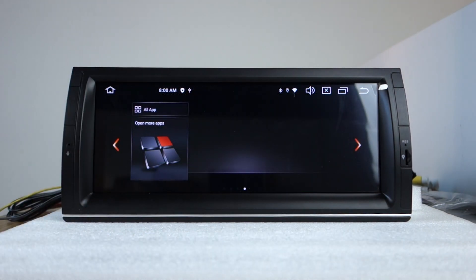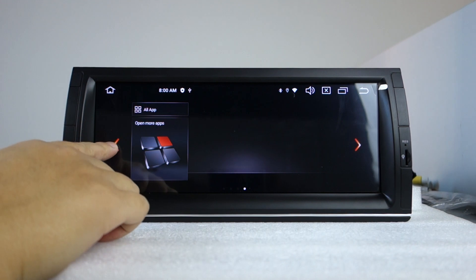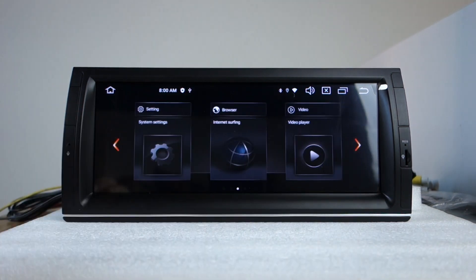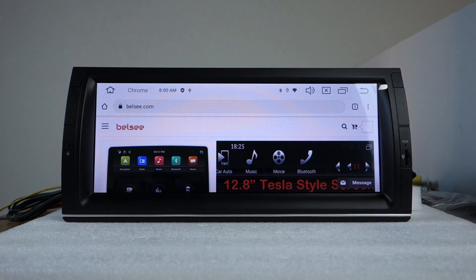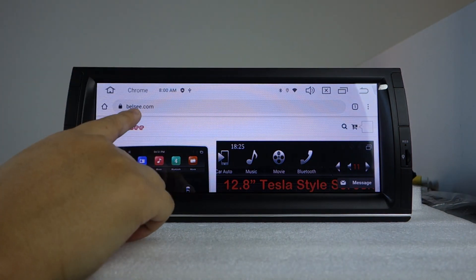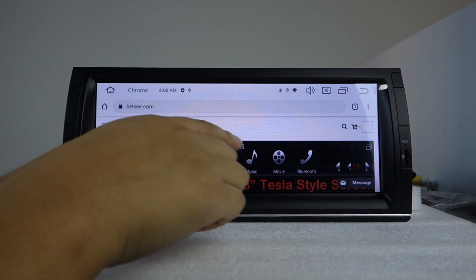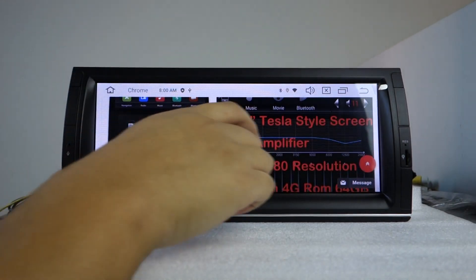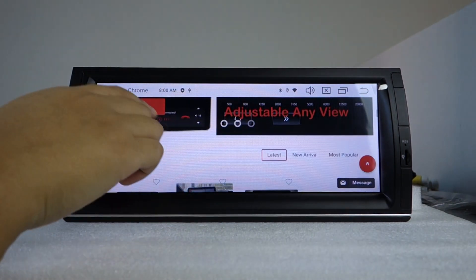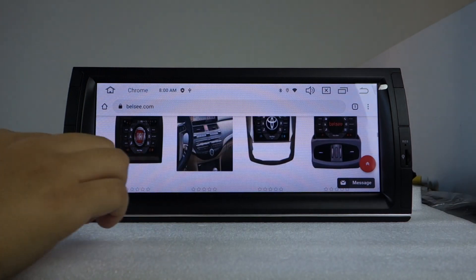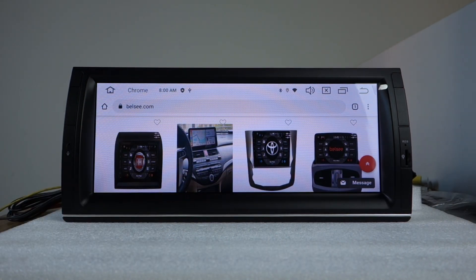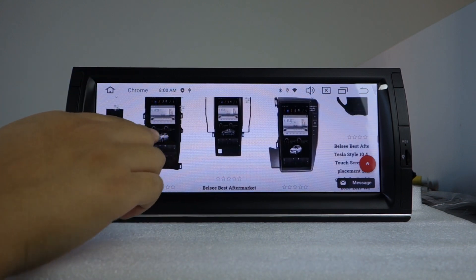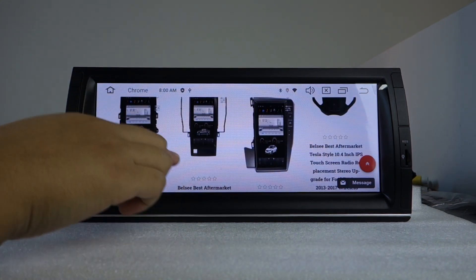We are back to home. And this is our website, blc.com, blse.com. If you have any more questions, you can visit our website to contact us. This Tesla style screen.